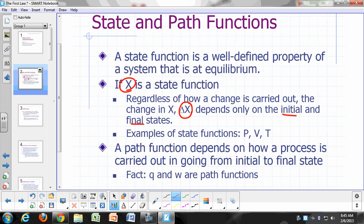Examples of state functions are pressure, volume, and temperature. We're going to be inventing a few more as we go along. Today we're going to invent a new one called U — internal energy.